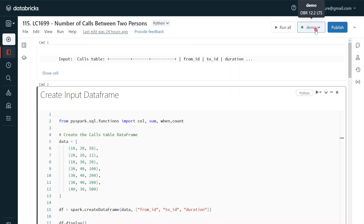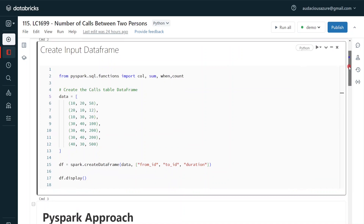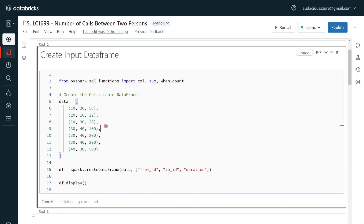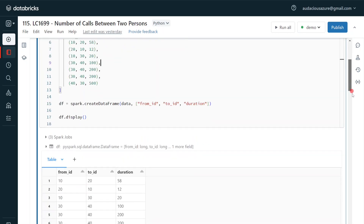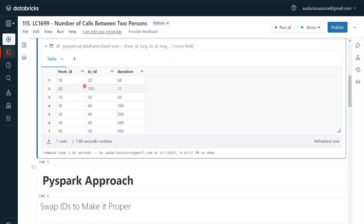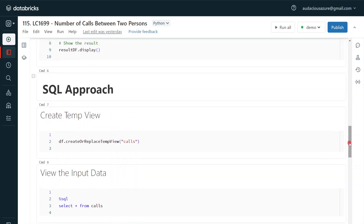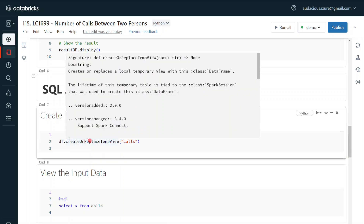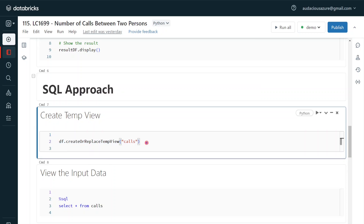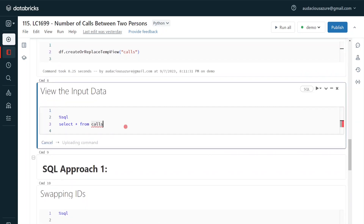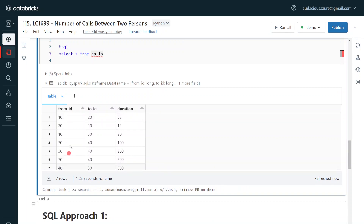I have logged into my Databricks environment. My cluster is up and running. The first step is I am going to create the sample data frame — this is exactly the same dataset I showed in the PowerPoint. Let me execute. It's going to display the sample data after creating the data frame. Now the data frame got created. We can see 10,20 and 20,10. In order to produce a SQL solution, first we have to convert the data frame into a view or table. I am converting that to a temp view. Now the temporary view is created. Let me quickly check the data in my view — it's the same data.